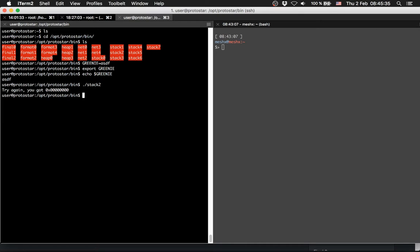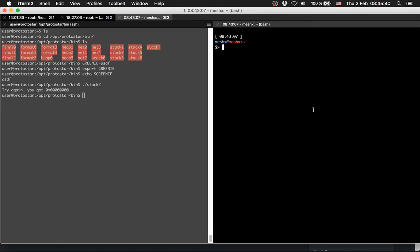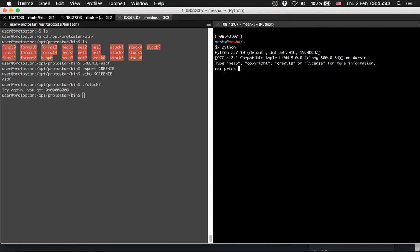So if we try stack2 now, you see you got zero, so we didn't overflow it. Let's try it with 64 A's again.